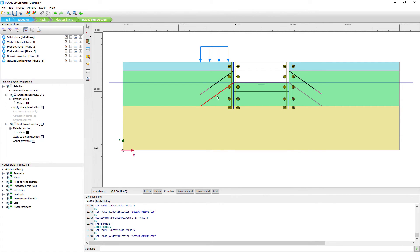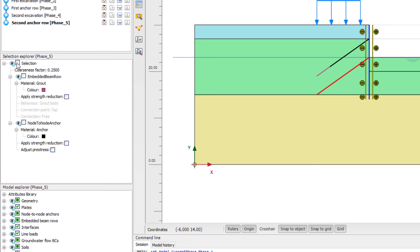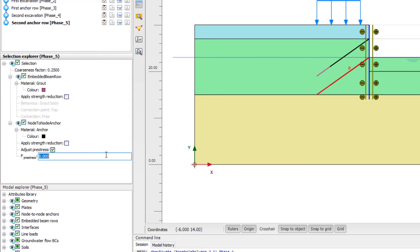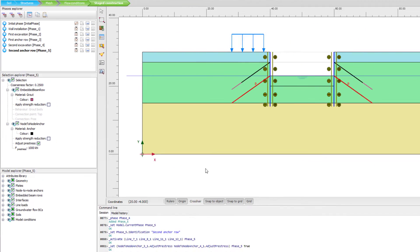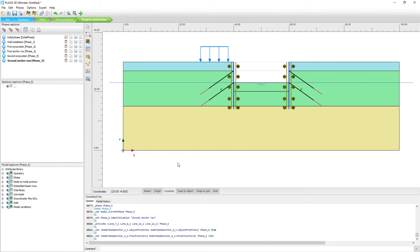The next phase is the second anchor row, again a plastic calculation with default values. Using Ctrl+click to select multiple items simultaneously, we select both the bottom row of ground anchors and activate everything. We also activate the pre-stress, setting the pre-stress value to 1000 kN for this row.